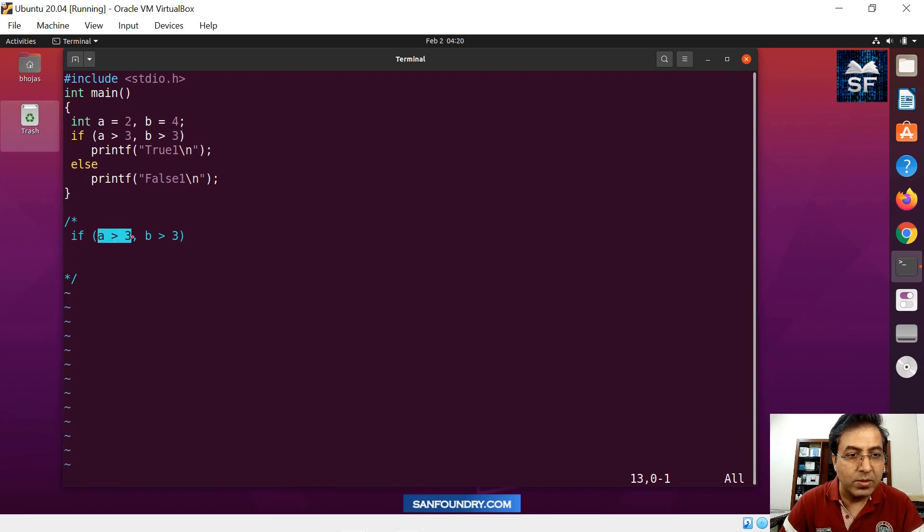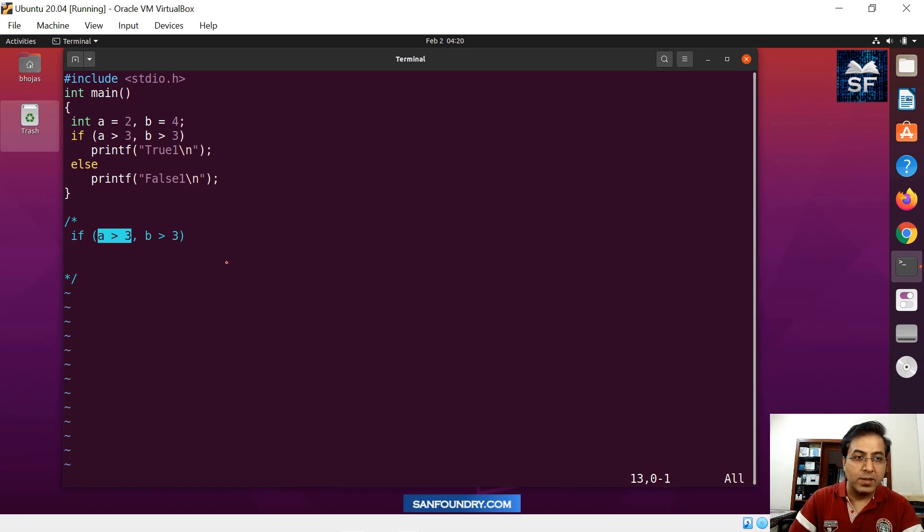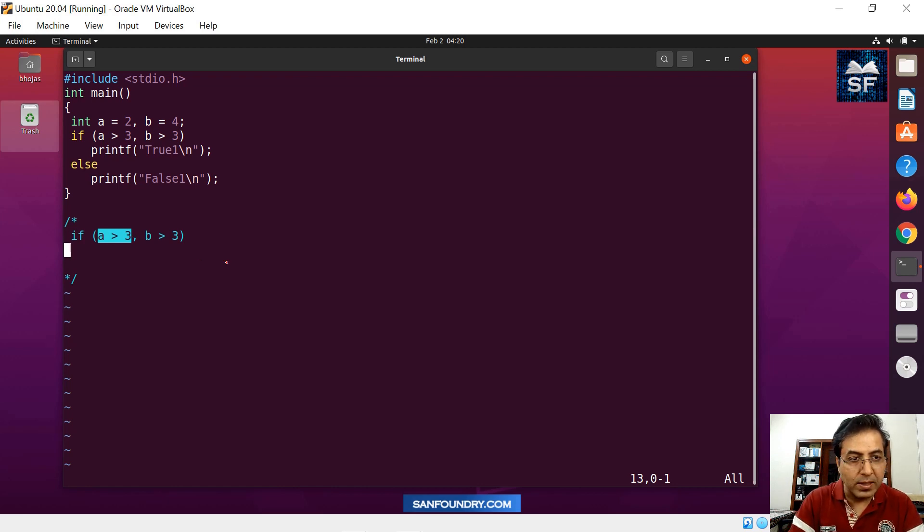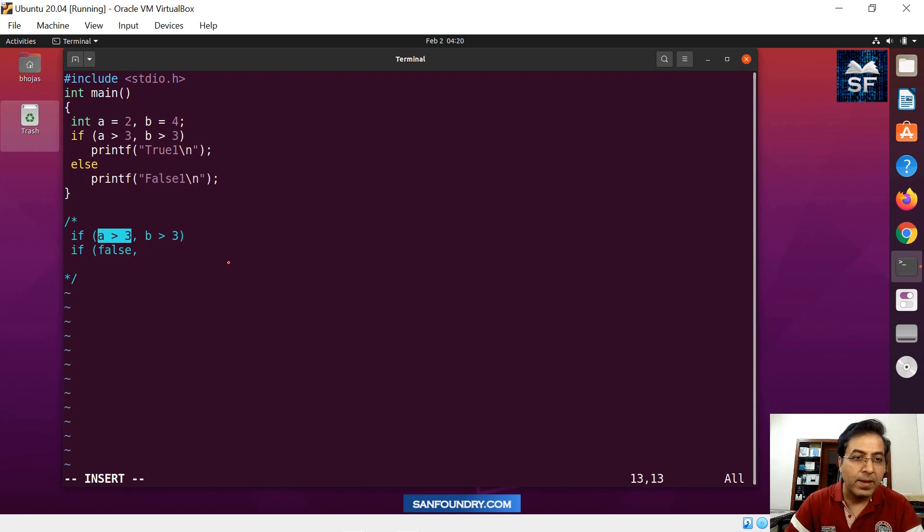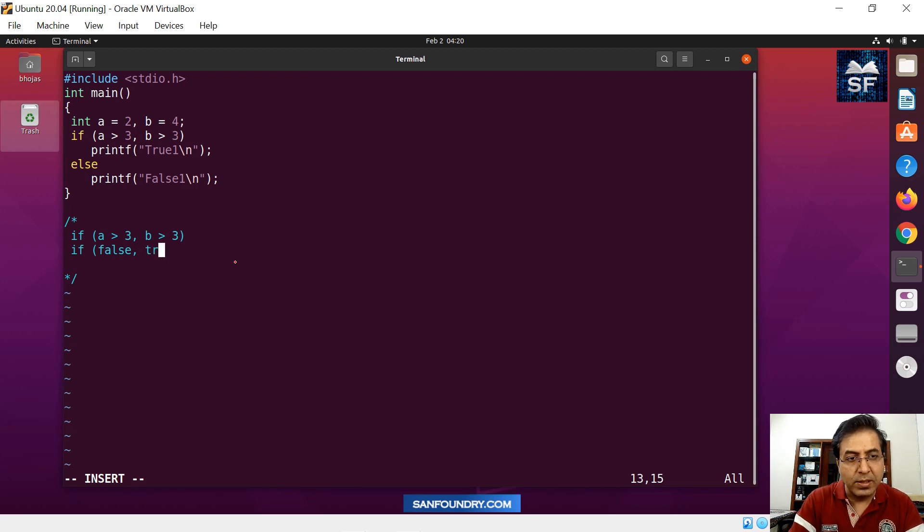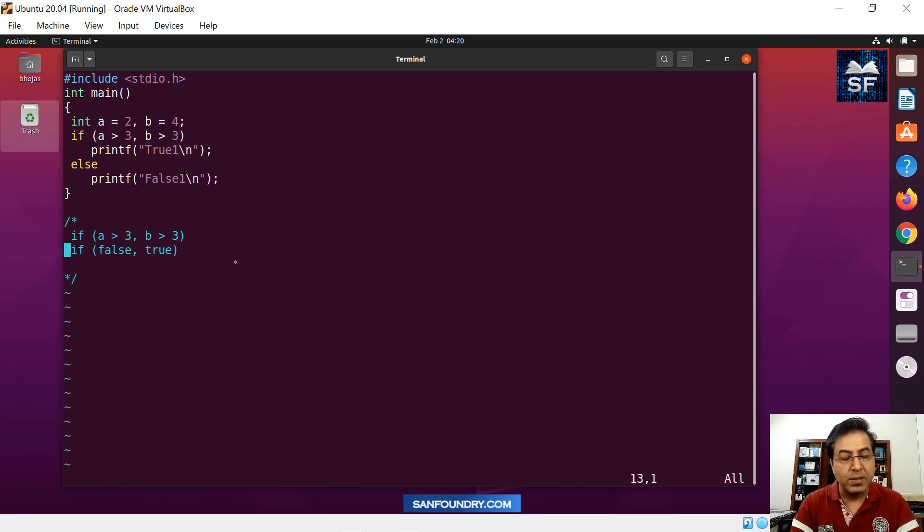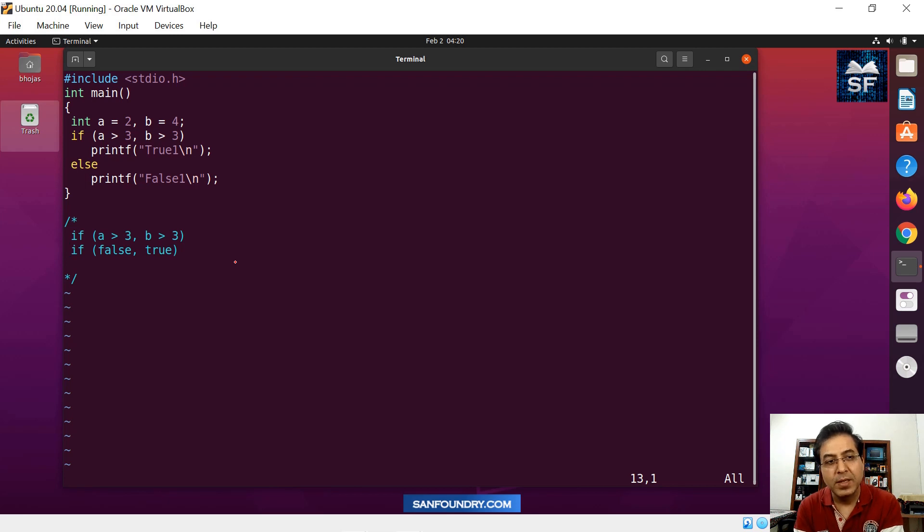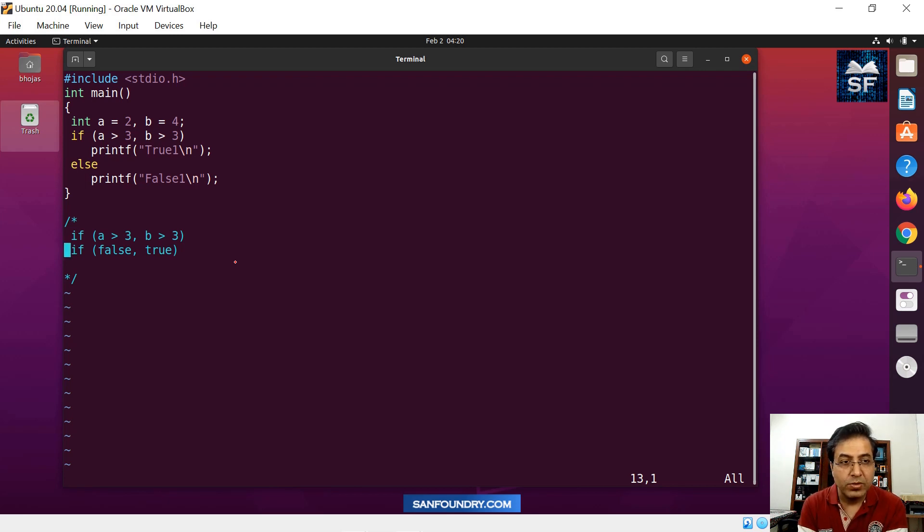So if you look into this basically, value of a is 2. So is 2 greater than 3? The answer is definitely false. So what we are looking at is basically we are looking at something like a false. Is b greater than 3? B is 4. Is it greater than 3? Yes, it is true actually.